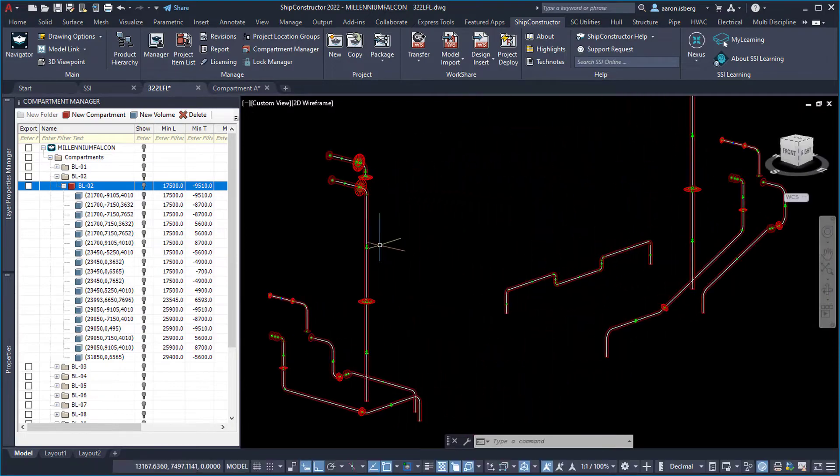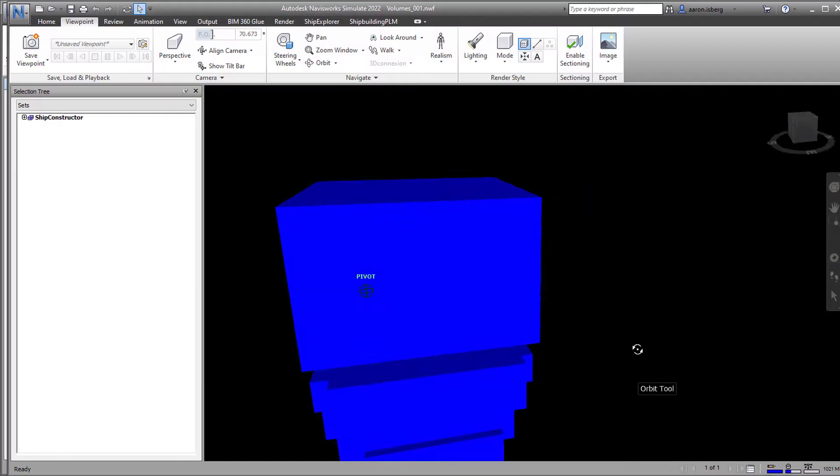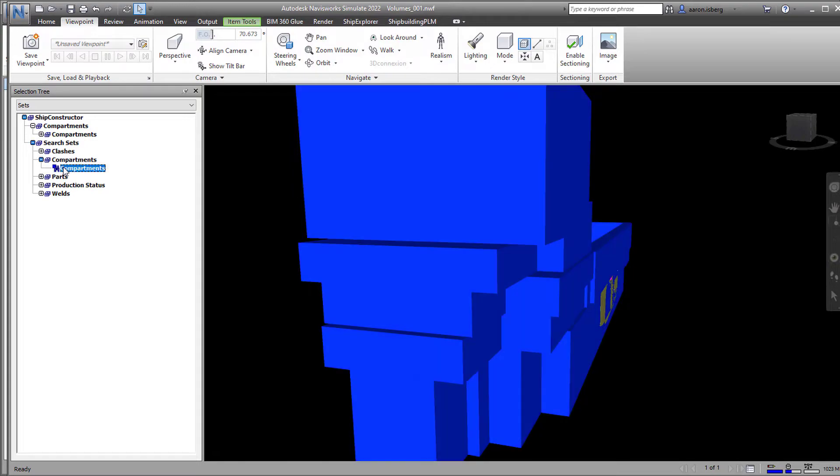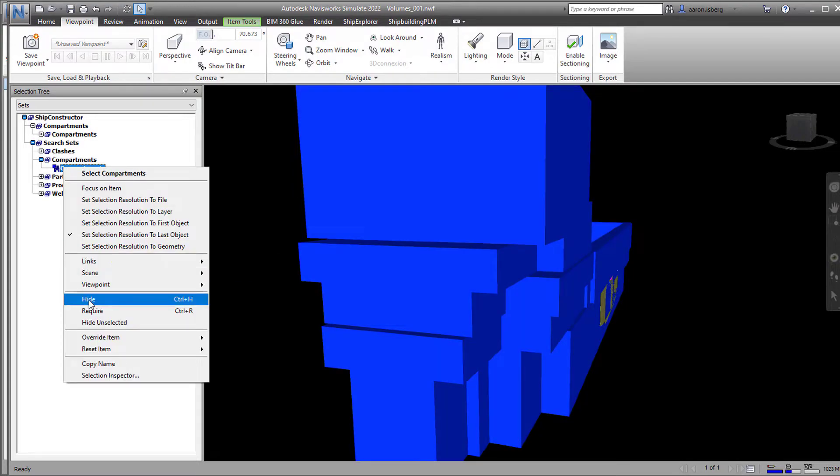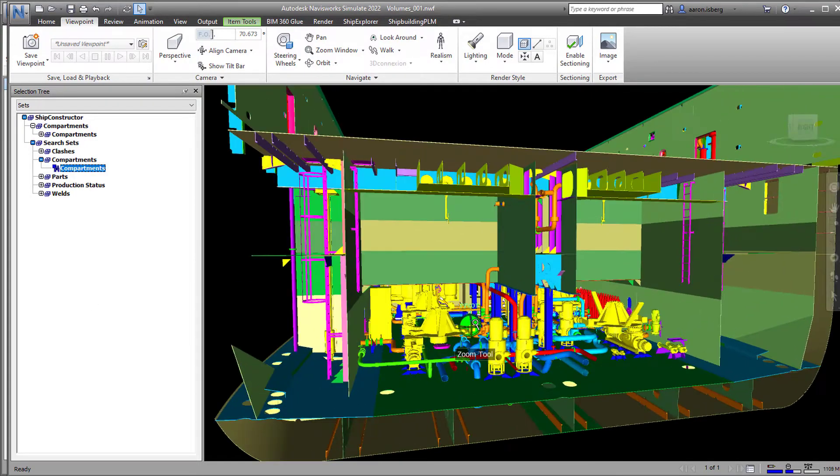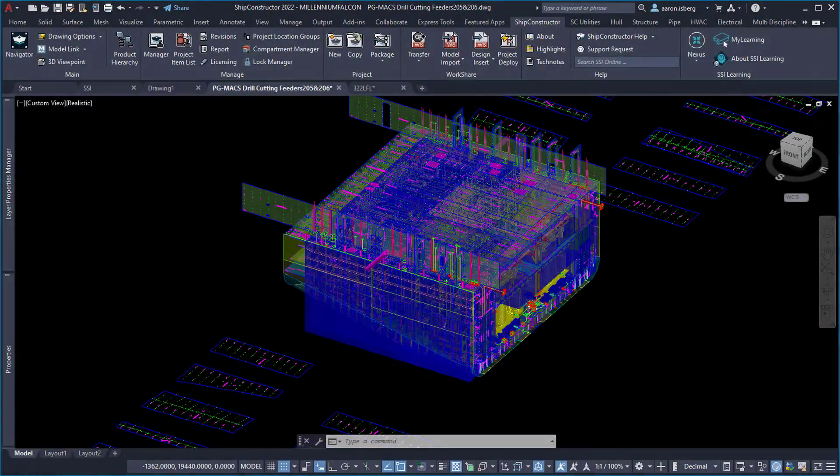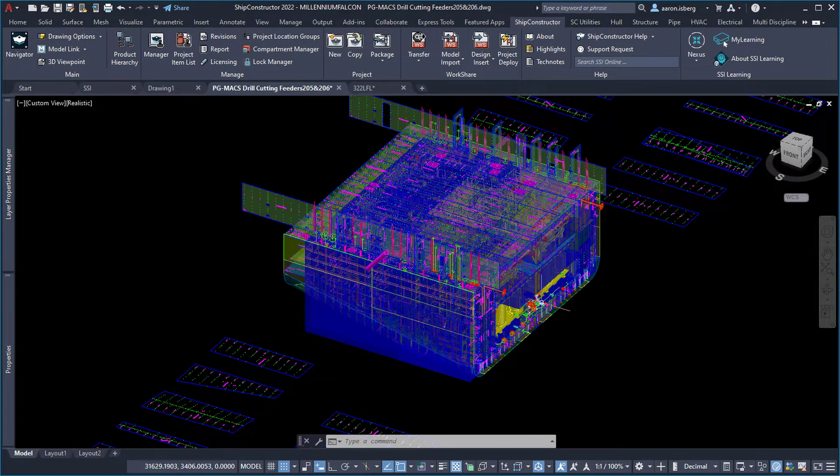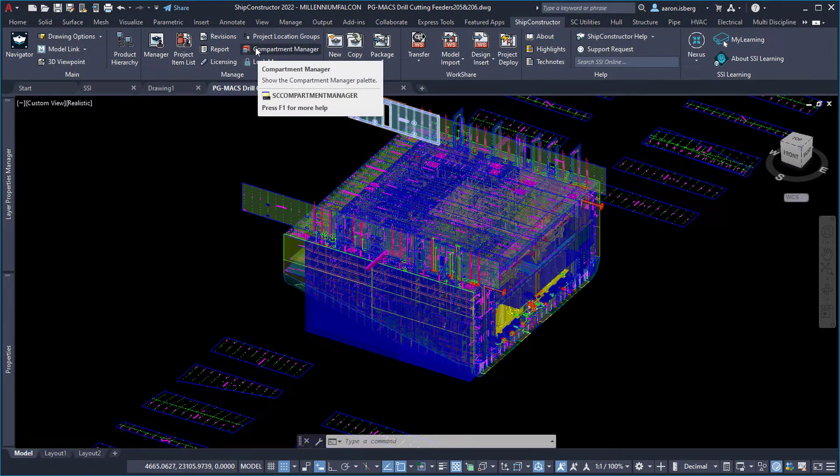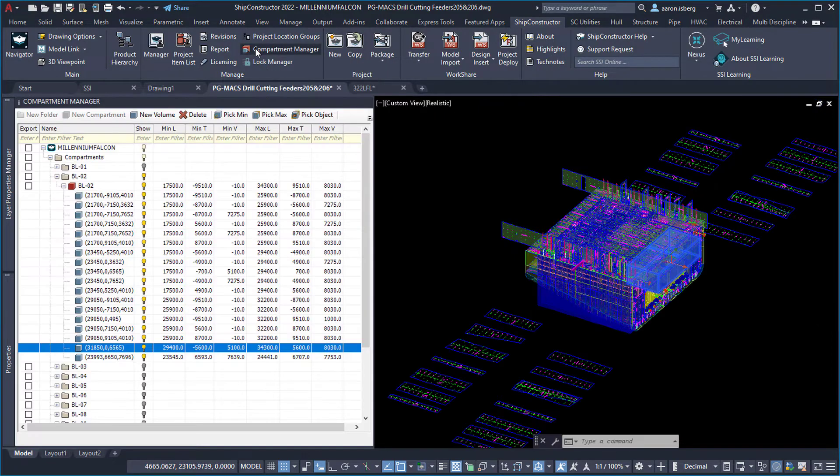While integral to the design and modeling process, compartments span the entire life cycle of the vessel and can be referenced at any stage with up-to-date information in real time. Compartments are invaluable for designers as a tool for validation and verification and ensure modeling adheres to the compartment specifications.